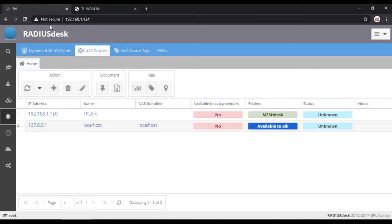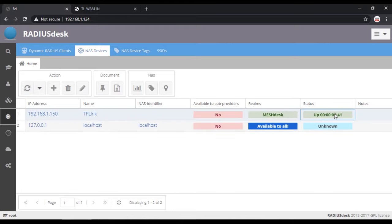Now go back to RADIUS Desk and refresh the NAS device. You can see that our NAS device status turned green, means client is up and running.